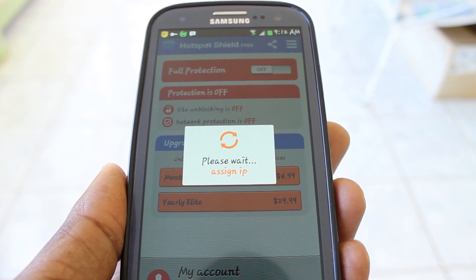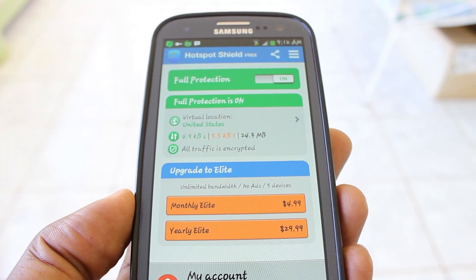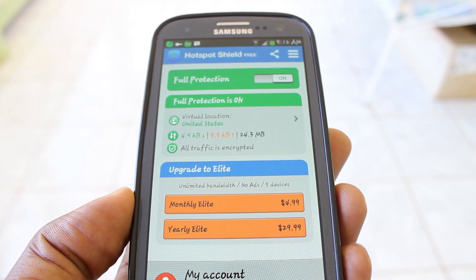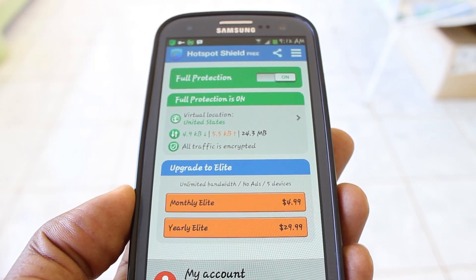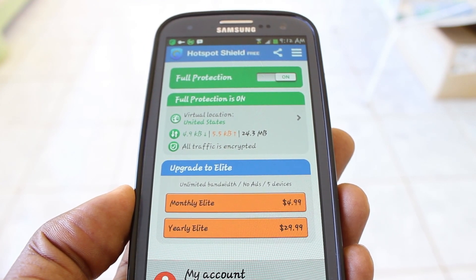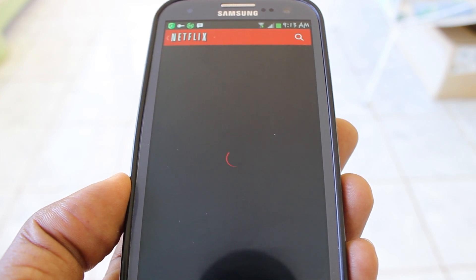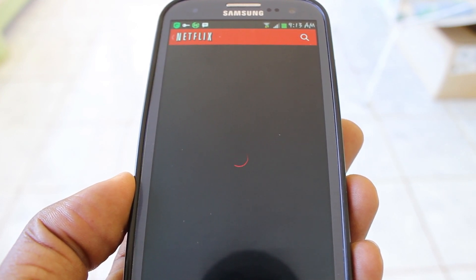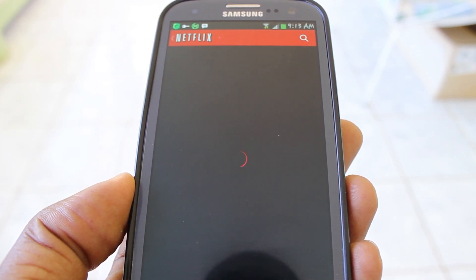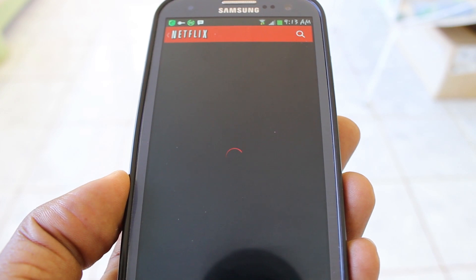Very effective, very easy to use. It eliminates the need to manually enter your VPN information into the settings of your device. So get with it — download it, check it out, see how well it works for you.